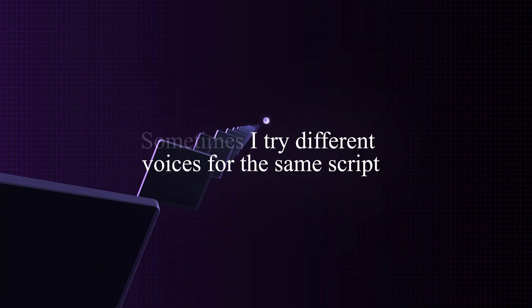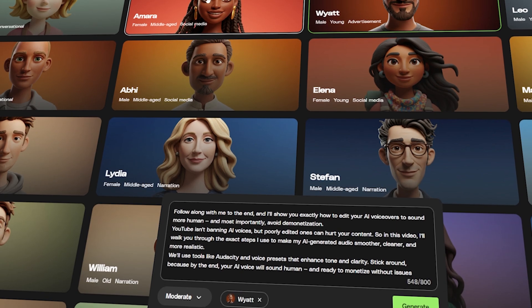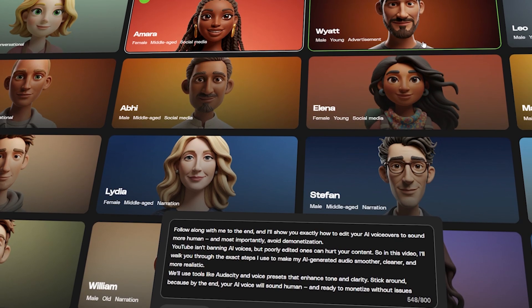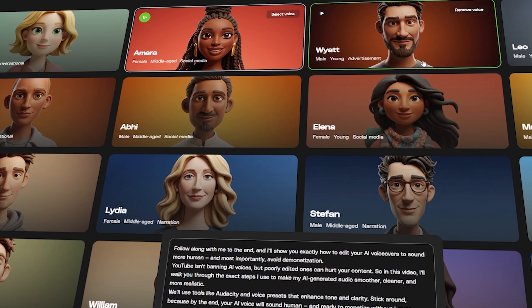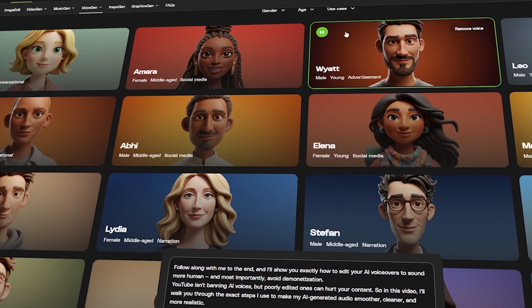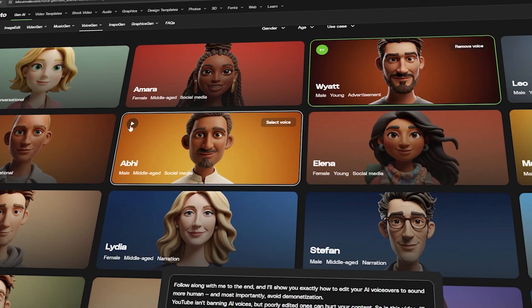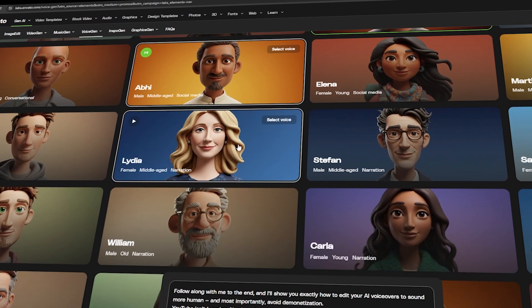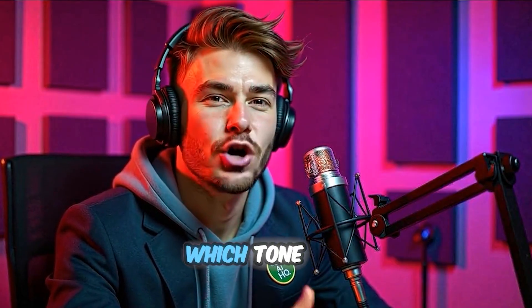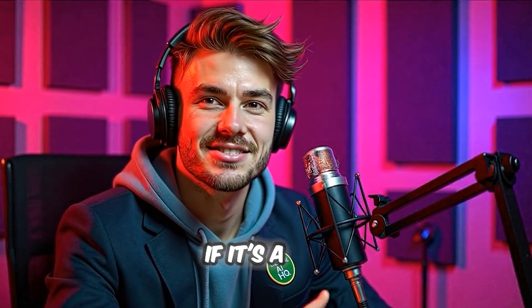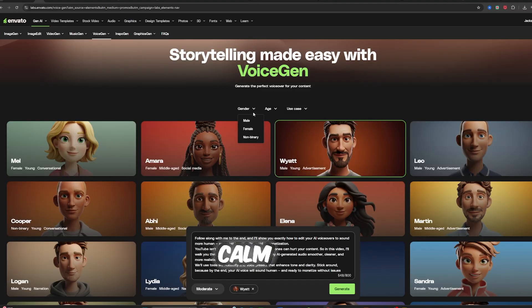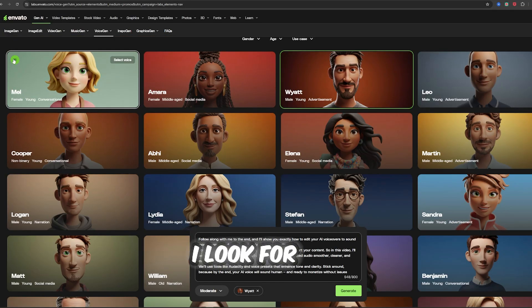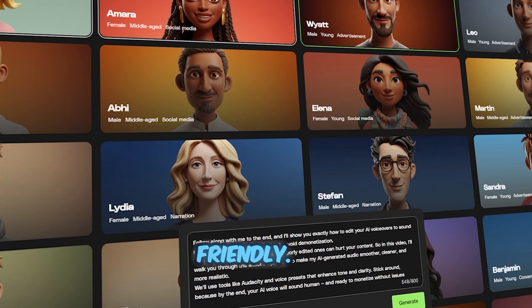Sometimes I try different voices for the same script. I'm Amara and every red carpet moment is my time to dazzle and inspire. I'm Wyatt and nothing beats the rush of a high-stakes poker game. I'm Abhi and I believe every voice has the power to tell a story that stays with you. Just to see which tone and pacing fits best. If it's a serious script, I go for calm and confident. If it's a more playful or upbeat video, I look for something brighter and friendly.